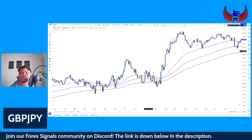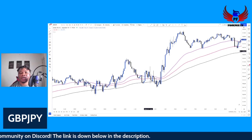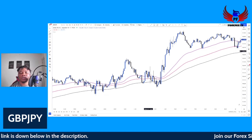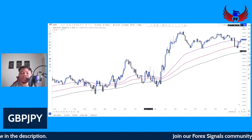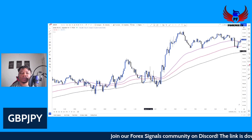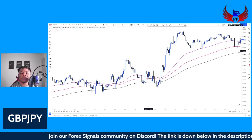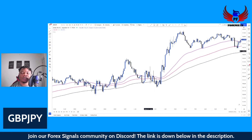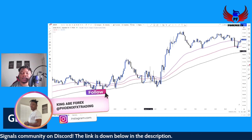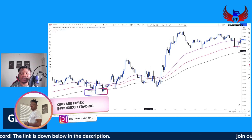For this scalping strategy we're going to be looking at GBP/JPY and we're going to be using this strategy on a five-minute time frame. The goal is to target 20 pips a day using this scalping strategy.